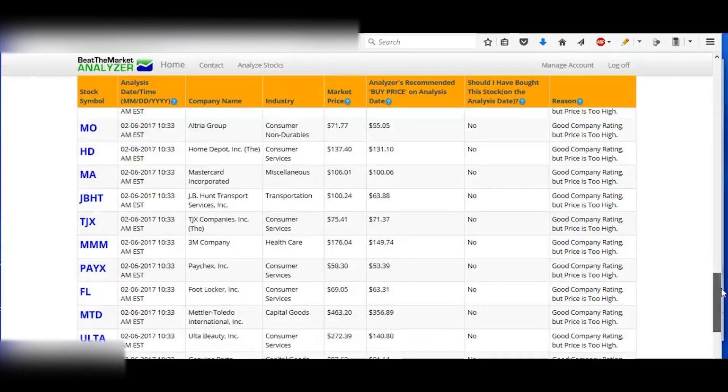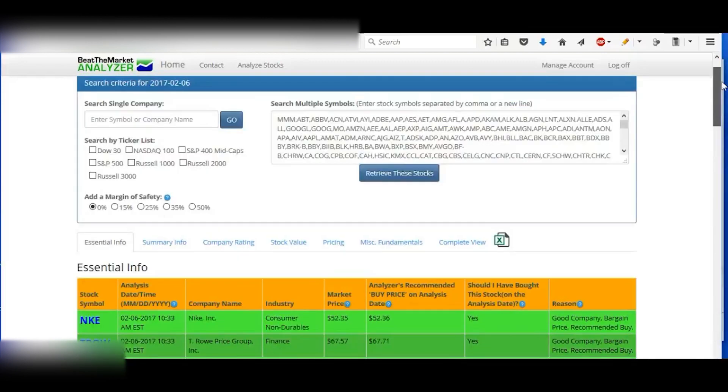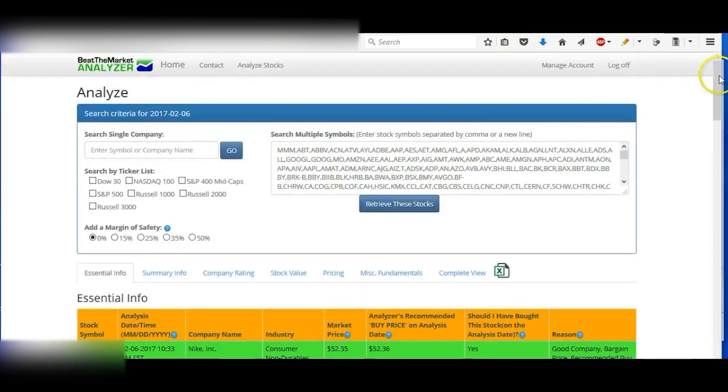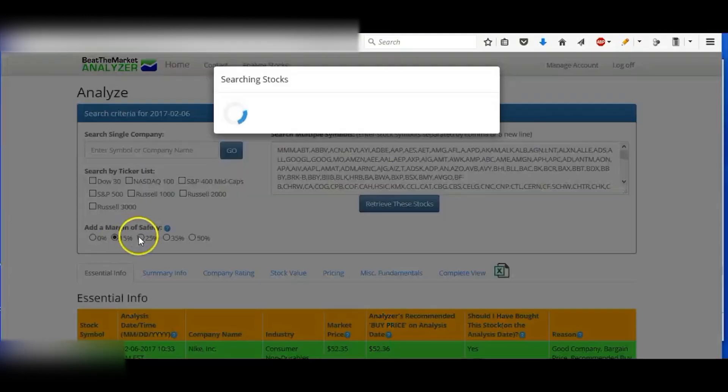And then as you go down, the stocks just get riskier as you keep going. As you can see, it's pretty fast that we analyze 500 stocks in just a few seconds.